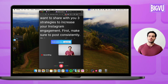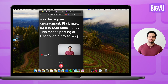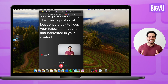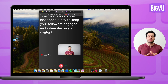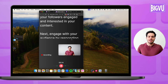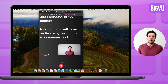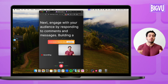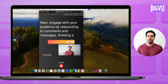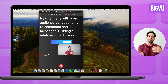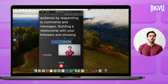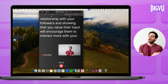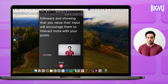I just click on the record icon at the bottom. Today I want to share with you three strategies to increase your Instagram engagement. First, make sure to post consistently — this means posting at least once a day to keep your followers engaged. Next, engage with your audience by responding to comments and messages. I can also use the spacebar on my computer if I want to pause the teleprompter, improvise a little bit, and then press again to go back to my script and keep reading.